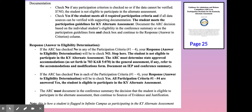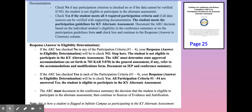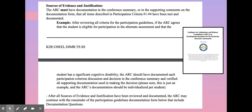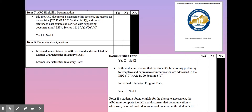If you review the guidance document, you'll notice that there is specific guidance whether you check no or yes, to ensure that all documentation is correct. Note the sample statement that you could consider adding to your conference summary notes. The compliance record review requires a statement of the ARC's decision and reasons for the decision. You will have evidence in the present levels, in the participation guidelines, and the conference summary minutes. The reason for all of this documentation is because this is a very complex and weighty decision to make.